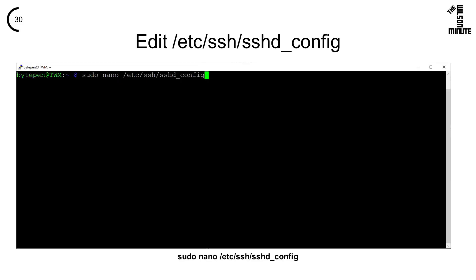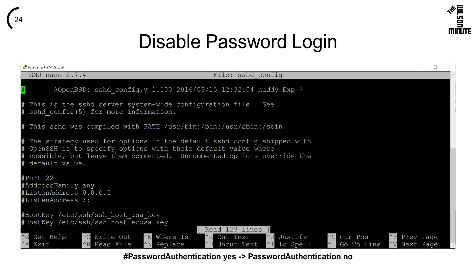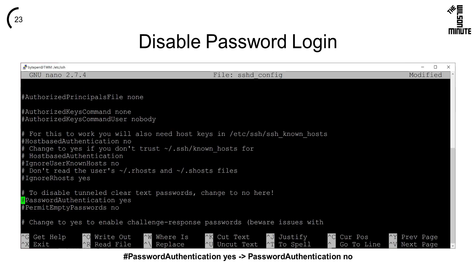Run sudo nano /etc/ssh/sshd_config. Go to the line that says password authentication yes. Remove the pound sign and change yes to no.